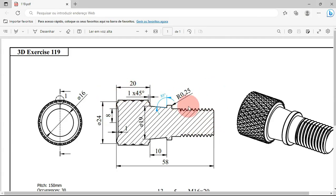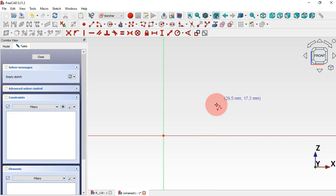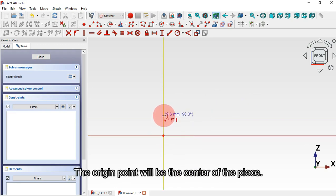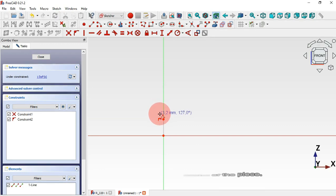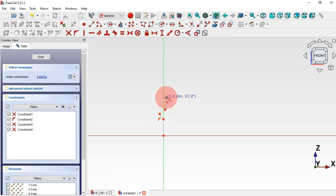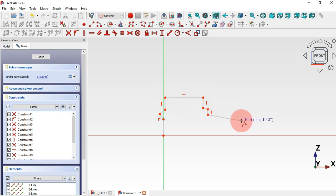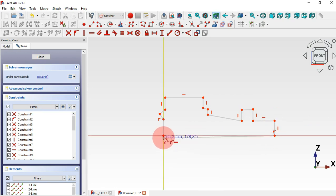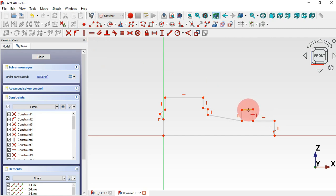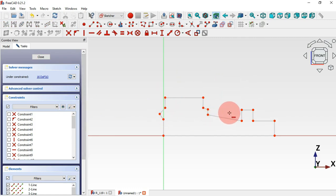Let's draw the profile. First click on the origin point and draw this thread colon, then this line here, this line, and this line here. Now let's select the horizontal constraint and make this line horizontal, and constrain these two points here as horizontal. Now let's hide the constraints.